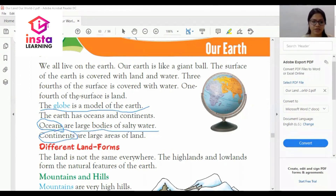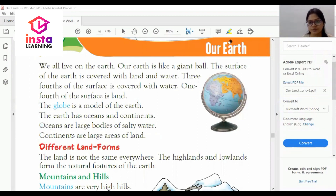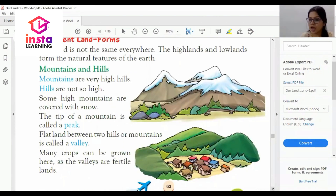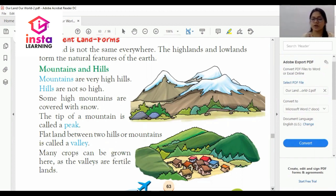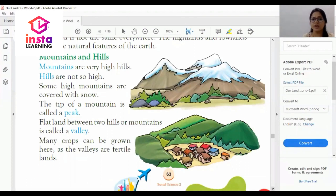Now let's discuss the second topic: different landforms. The land is not the same everywhere. The high land and low land form the natural features of the earth. First, mountains and hills: mountains are very high hills, while hills are not so high.